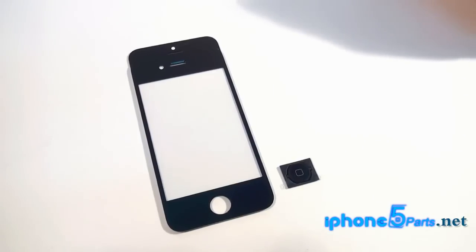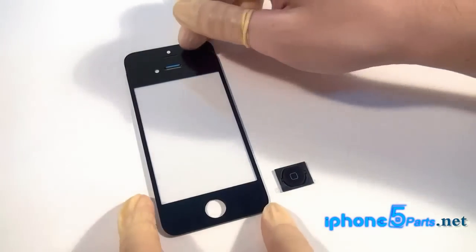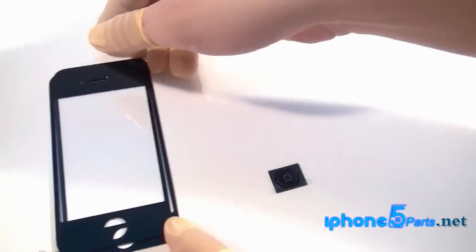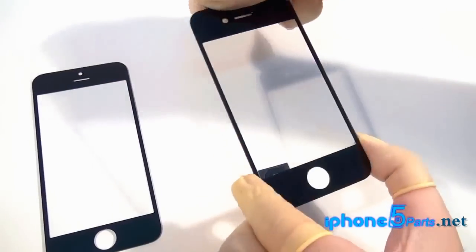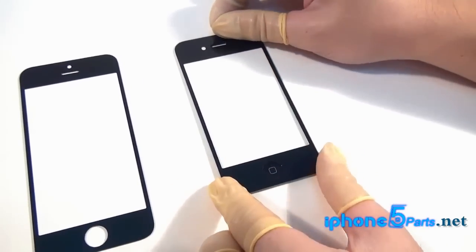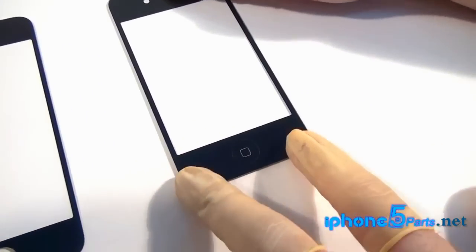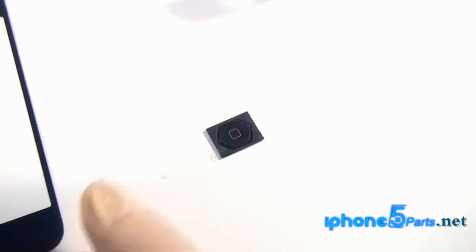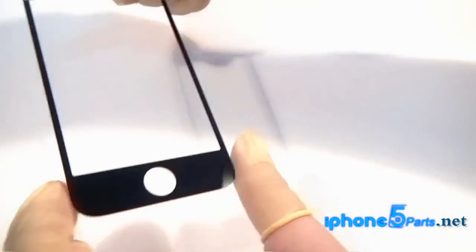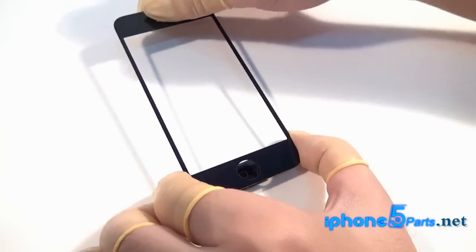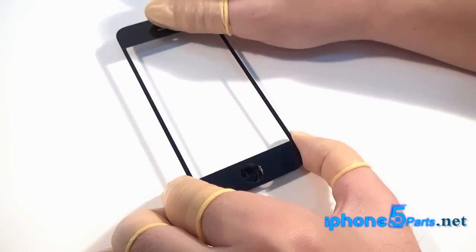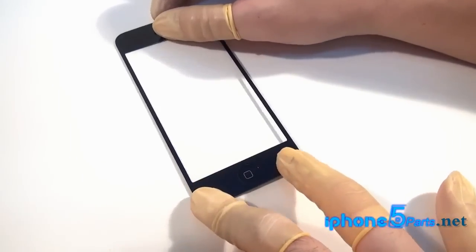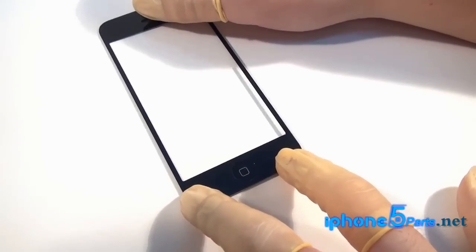Now I will show you some tiny changes in iPhone 5. This is the home button of the iPhone 4s, and when we put on the iPhone 4s front glass lens, you can see it's totally compatible. But when I put on this iPhone 5 glass lens, you can see it's not compatible.